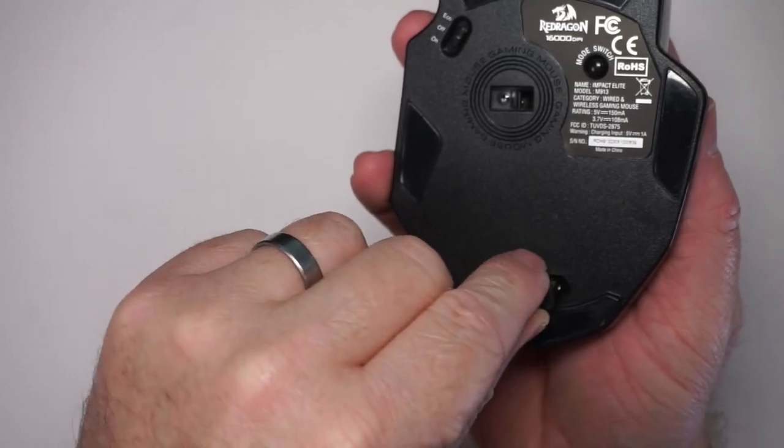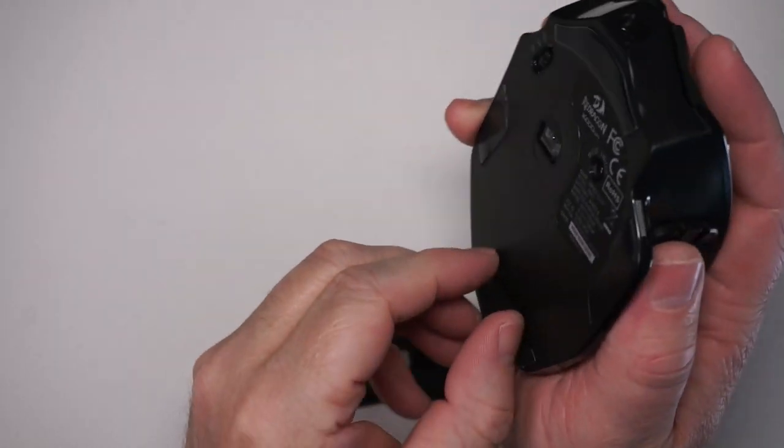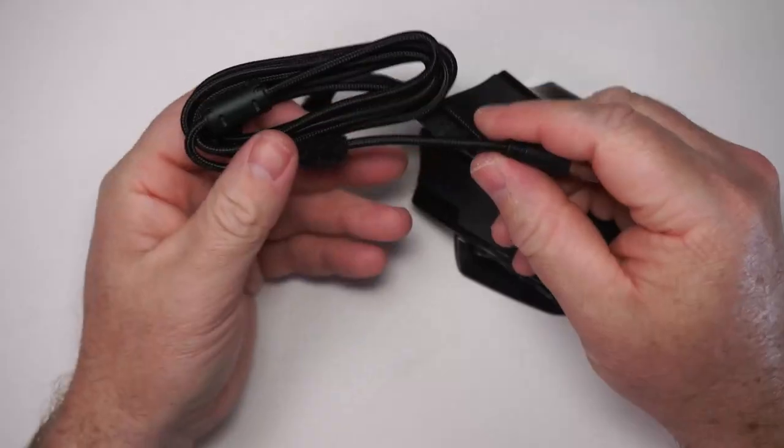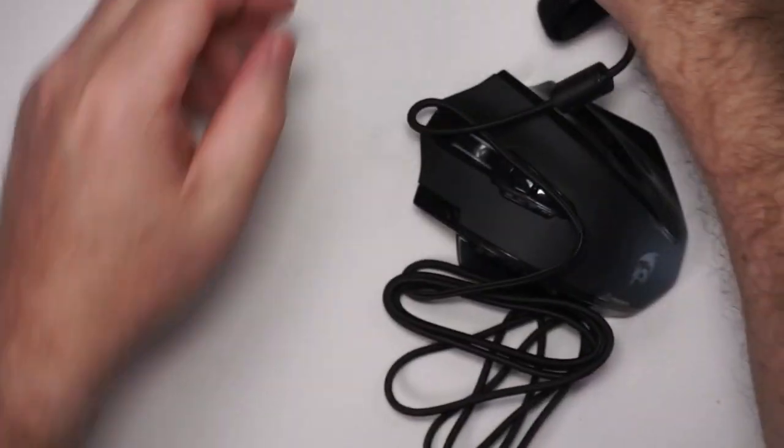There's a slot for the receiver so let's go ahead and store that in there. Oh that's pretty nice. It's magnetic. Let's go ahead and plug this in.